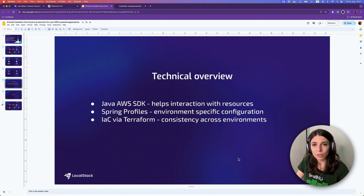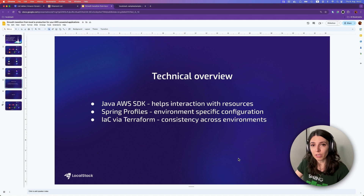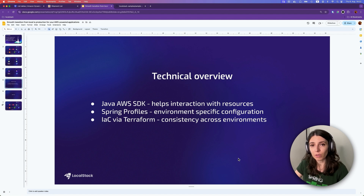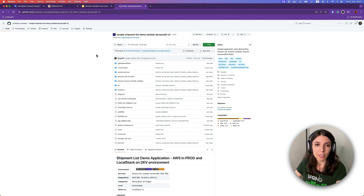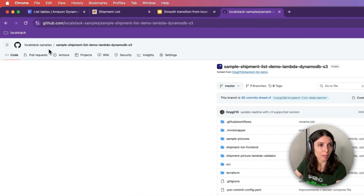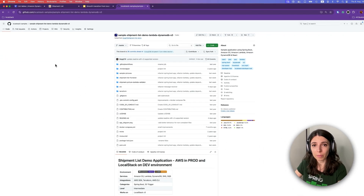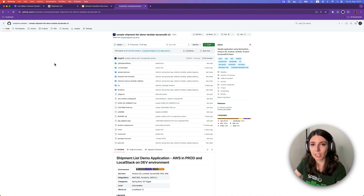In terms of technical overview, we will use AWS SDKs to help us interact with the AWS resources. Our backend application is using Spring profiles, which means that our application can be configured based on the environment it will run in. We have a production environment and a development environment and each one will have different configurations. Our infrastructure as code tool will be Terraform and we will use a singular Terraform configuration file to maintain consistency across all the environments. You can find this sample application in the LocalStack samples org, where you can explore it and find more sample applications to play around with LocalStack and AWS.